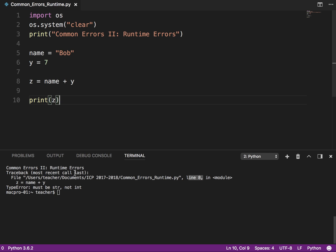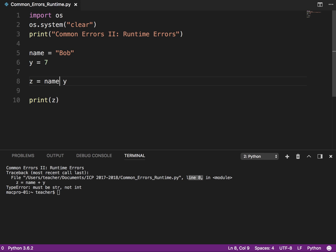But let's say I've got name equals, let's say, Bob, and then let's say, let's leave y equals 7. So let's say I'm trying to add these two together. Okay, so you can see clearly here, Bob is not a number. So let me run that. Okay, so again, the program started running. It says, type error. So the type of variable is incorrect.